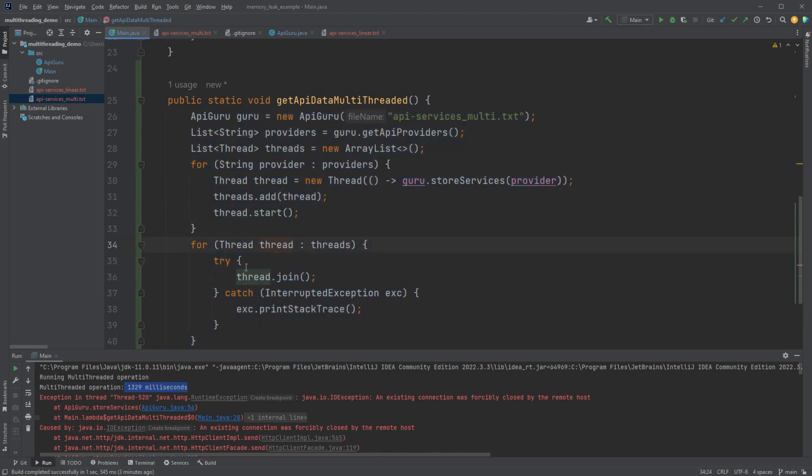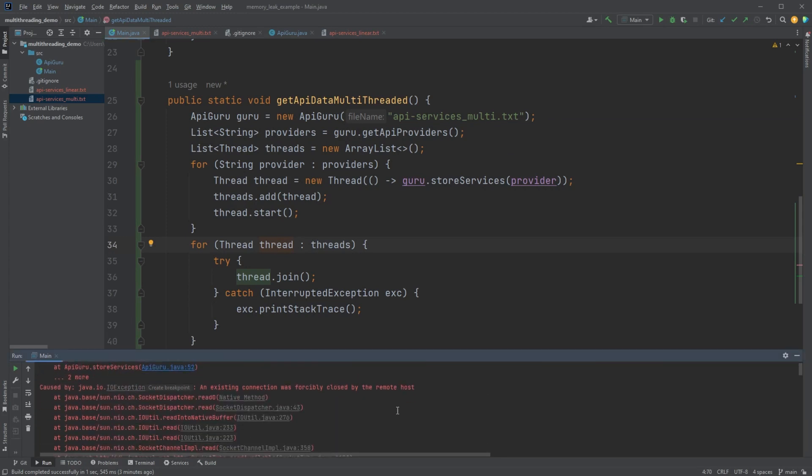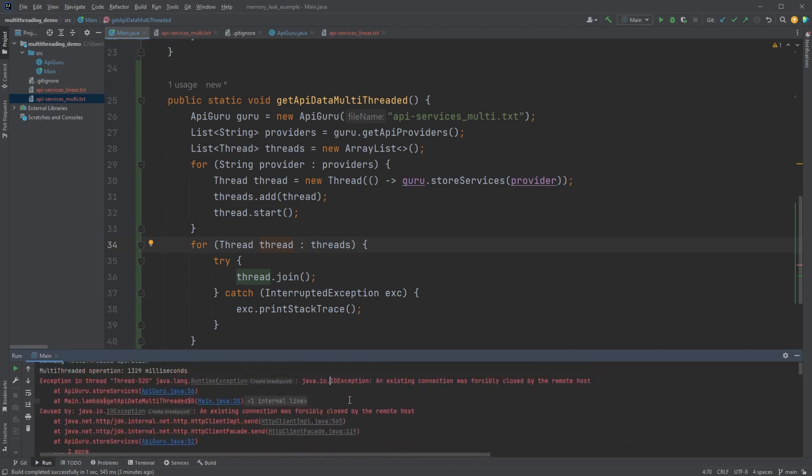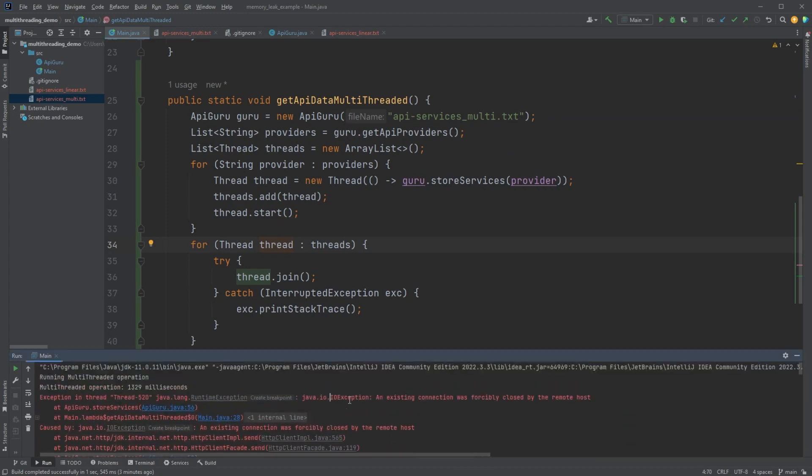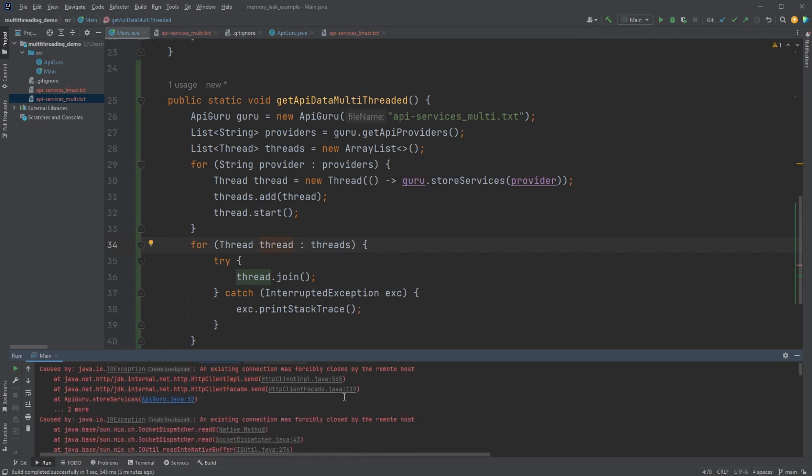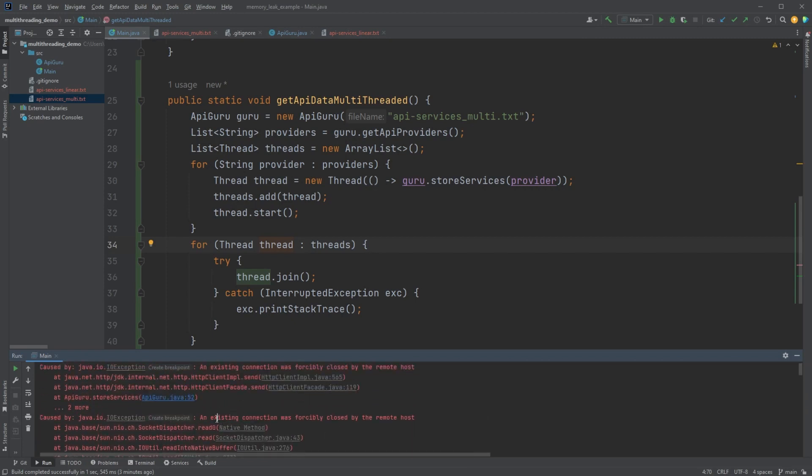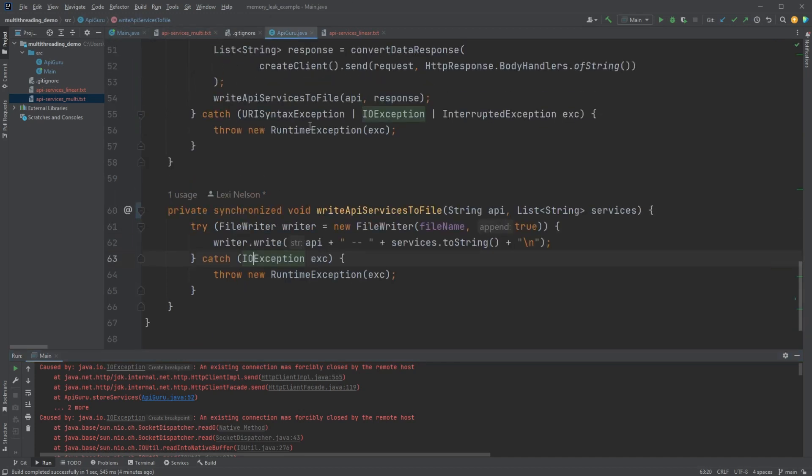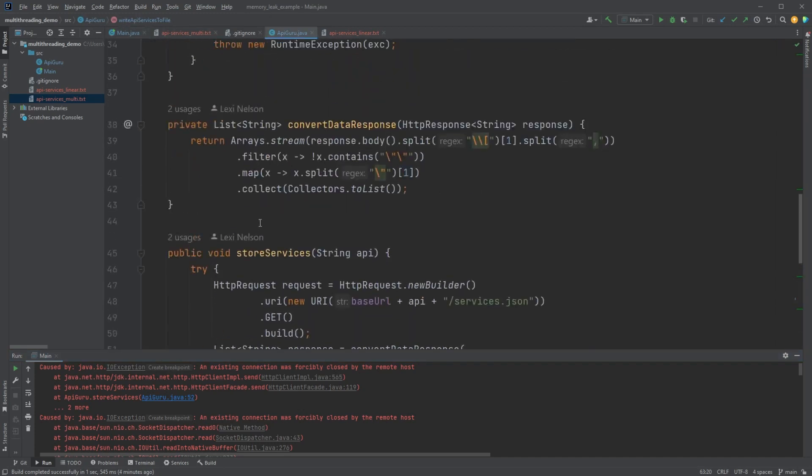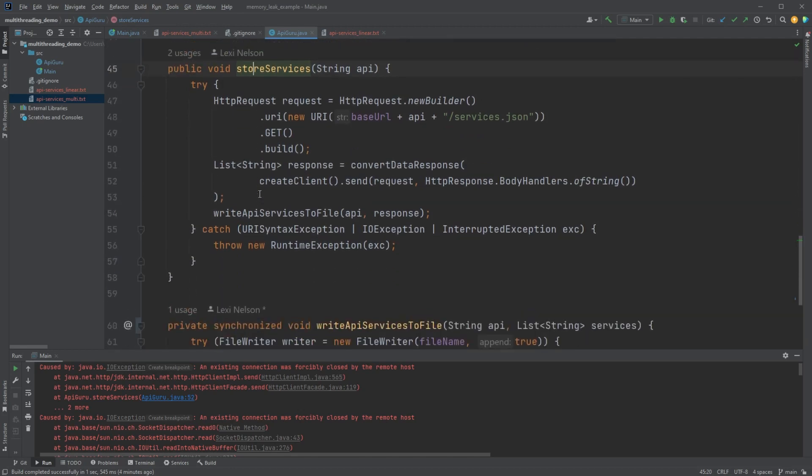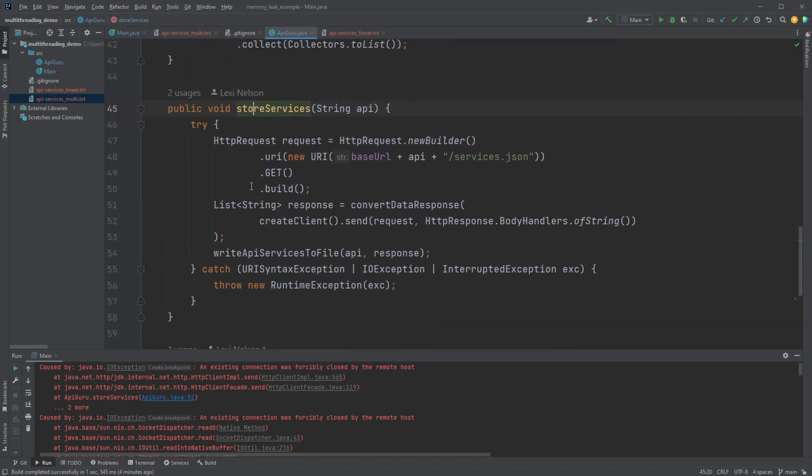Now we have the other problem of the API isn't handling that many requests. It's telling us no. It's closing all of the connections once we get too far because we're doing too many at the same time. Now, I wouldn't say the solution would be to synchronize the store services method. That's going a little far because what that's going to do is it's going to cause everything to wait in line right away and almost eliminate multithreading altogether.